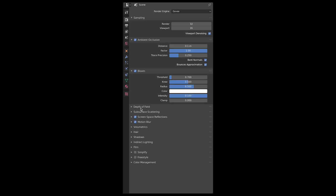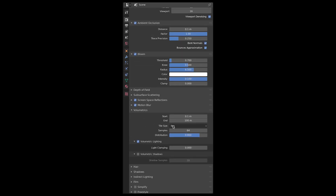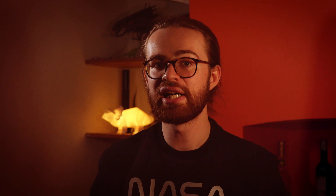For the final render, I set the tile size in the volumetric settings to two pixels to give the highest detail possible, turned on volumetric shadows, and then left pretty much everything else at just the default settings.